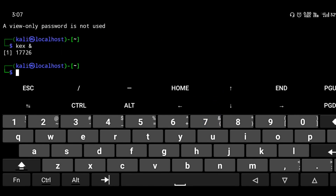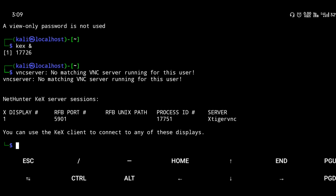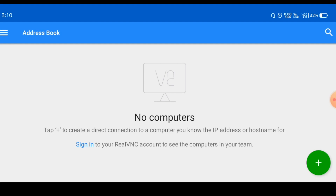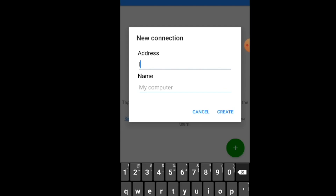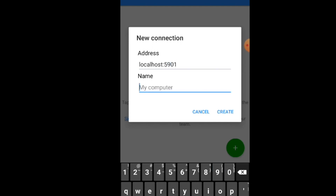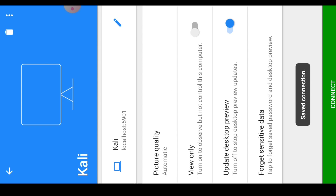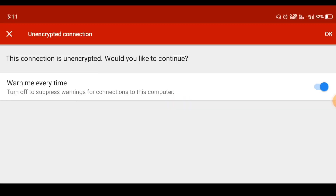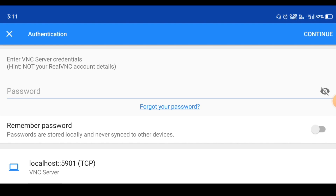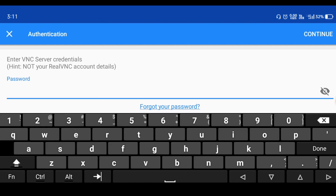NetHunter GUI starts on localhost port 5901. Open the VNC Viewer app, click the plus symbol to add a new connection, and enter 'localhost:5901'. Write any name for the connection — for example, 'kali' — then tap Create. Connect to it and enter your password when prompted.